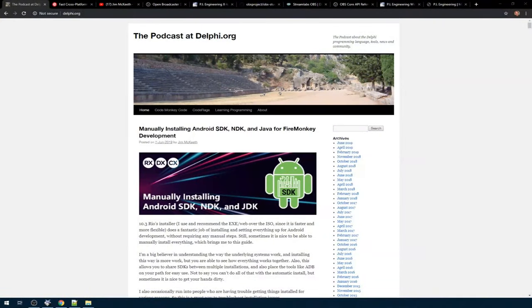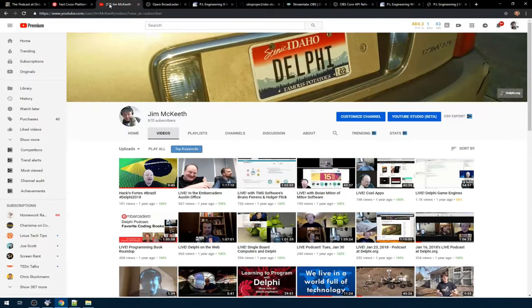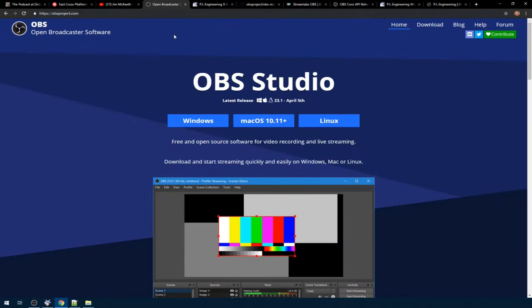Hello, I'm Jim McKeith. I'm a developer advocate for Embarcadero Technologies. For a while now I've been running this live stream YouTube channel. I do live streaming using the OBS software, which is an open source streaming software platform that you can use to stream to all the different streaming endpoints you'd want to stream to, specifically like Twitch and YouTube and so on.